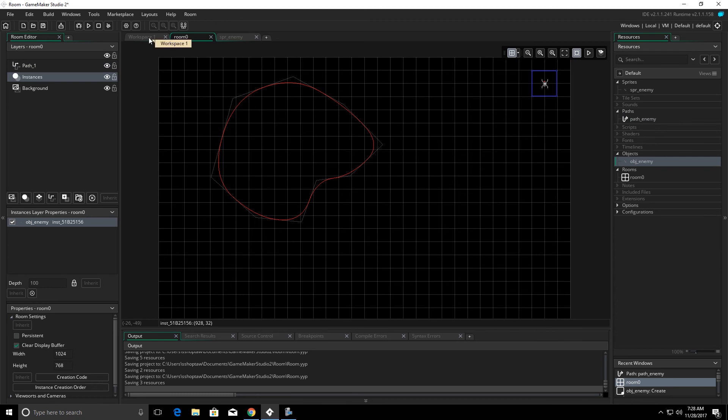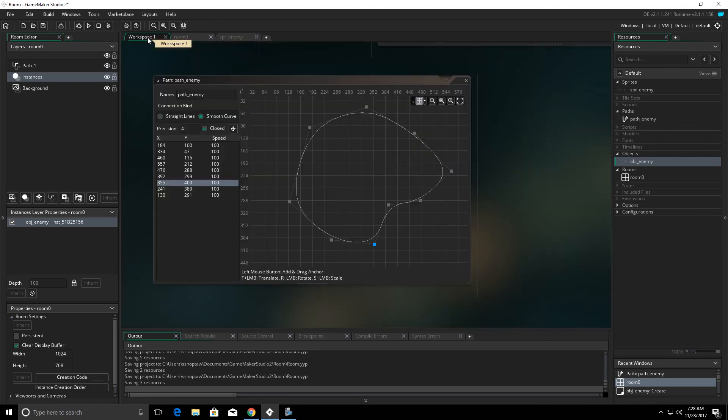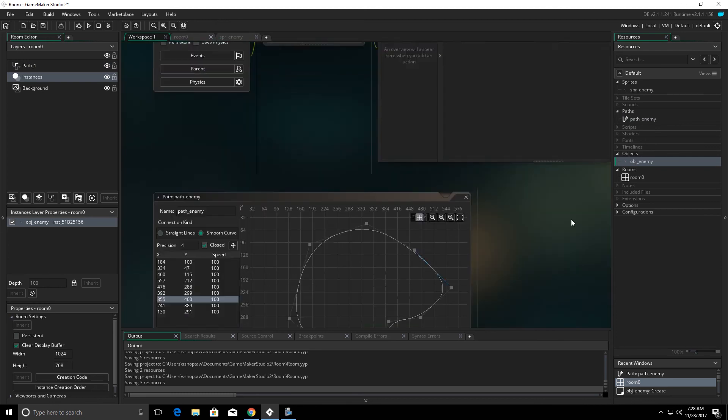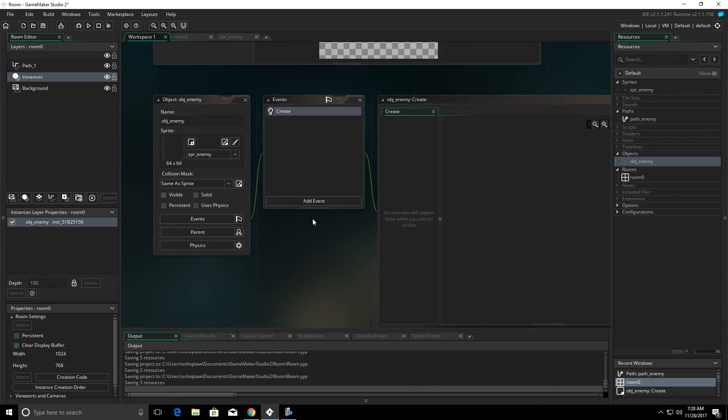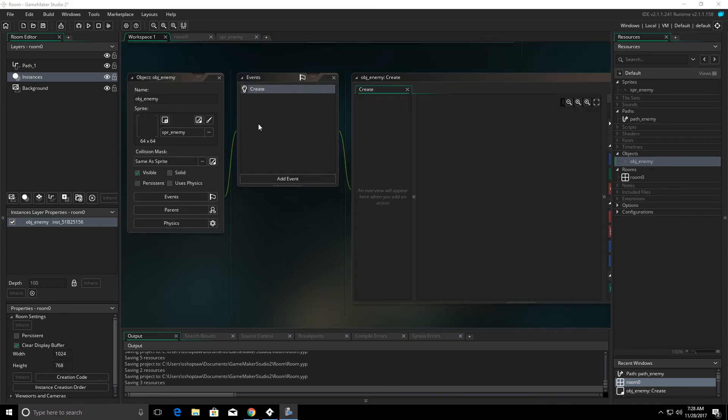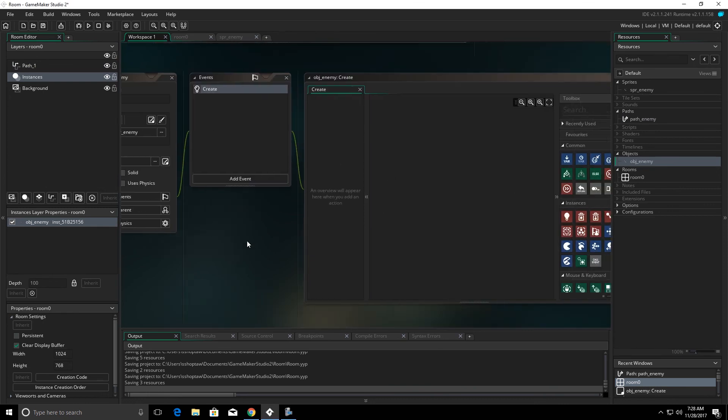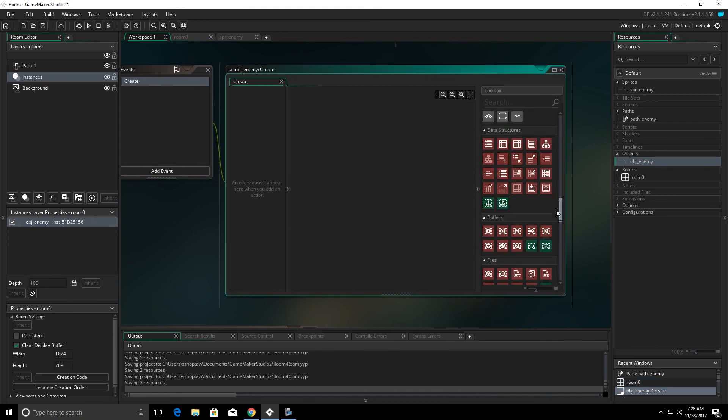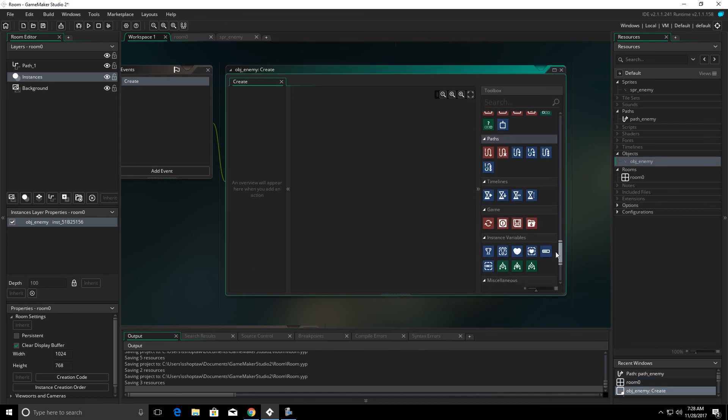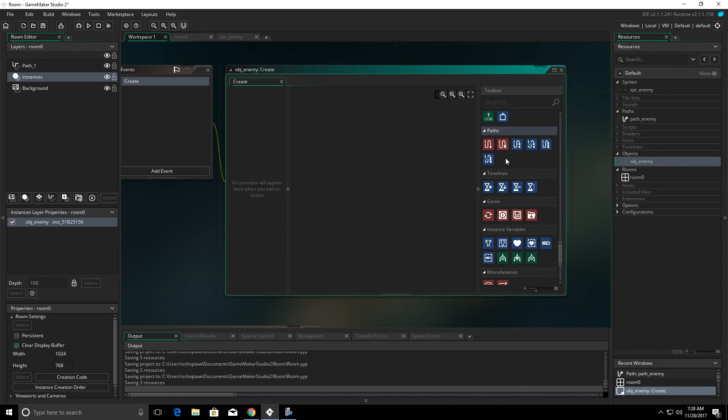Going back over to our workspace. Under our create event, we're going to scroll down and I do have drag and drop selected. You can do this in code as well. If we scroll down towards the bottom, you'll see a section called paths. The first one we come to is start following path.